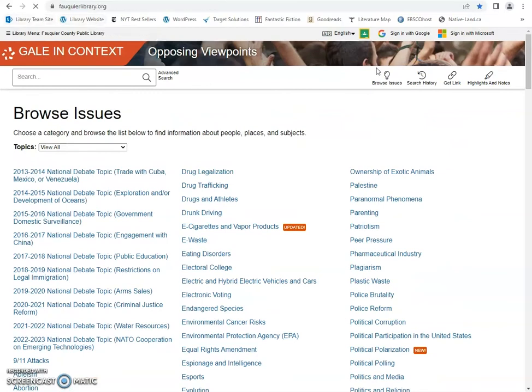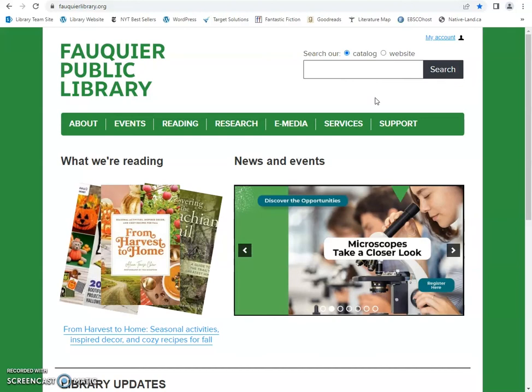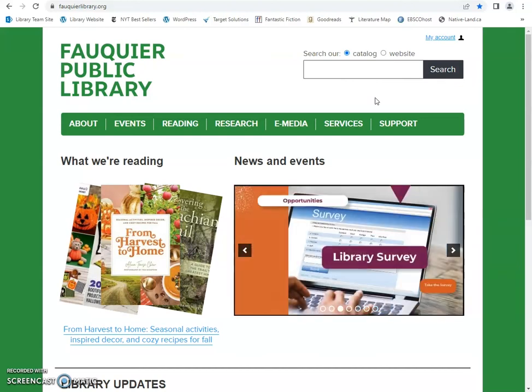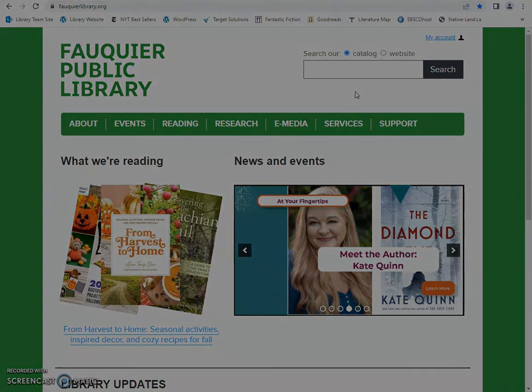So we'll go back to the website. Thank you for joining me on this tour of Issues and Controversies and Opposing Viewpoints in Context. If you have any questions or need assistance, please visit the reference desk at your local library branch. Don't have a library card? You can apply online or stop by your nearest Falkyer Public Library location. Thank you!